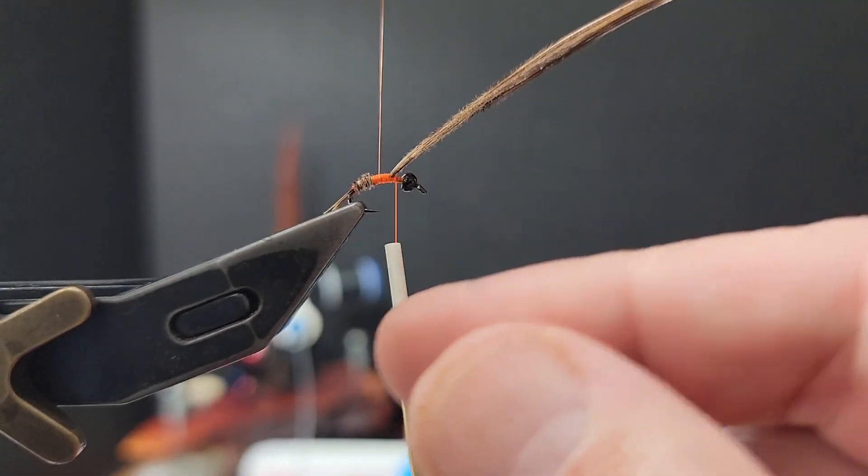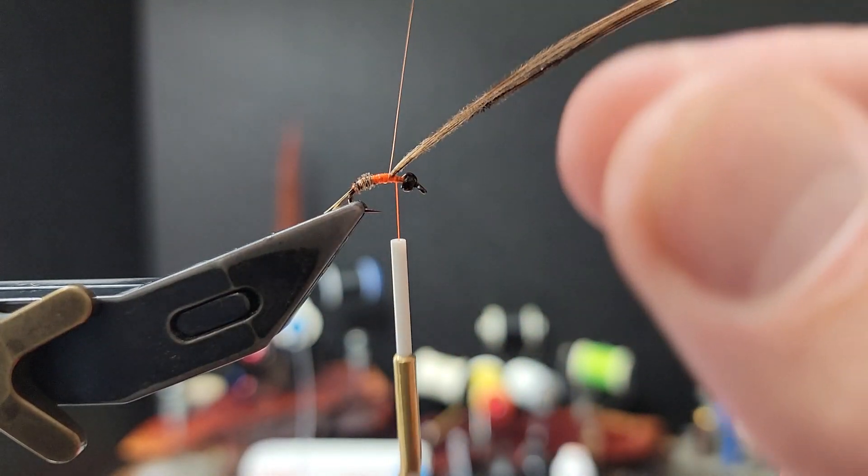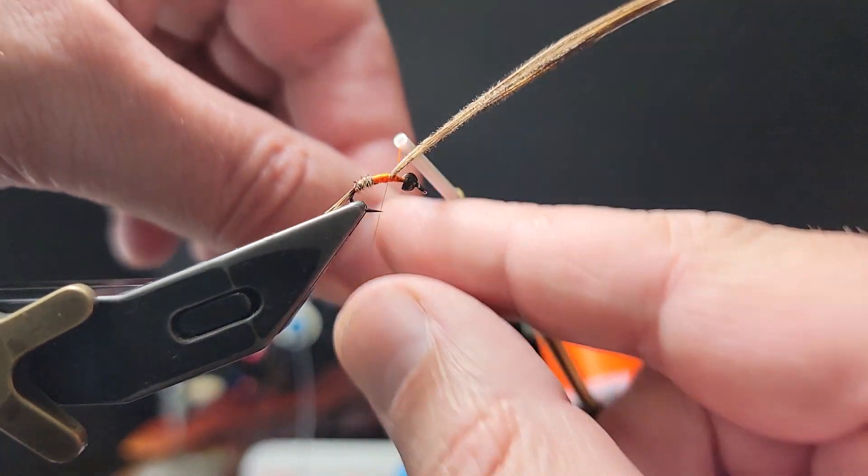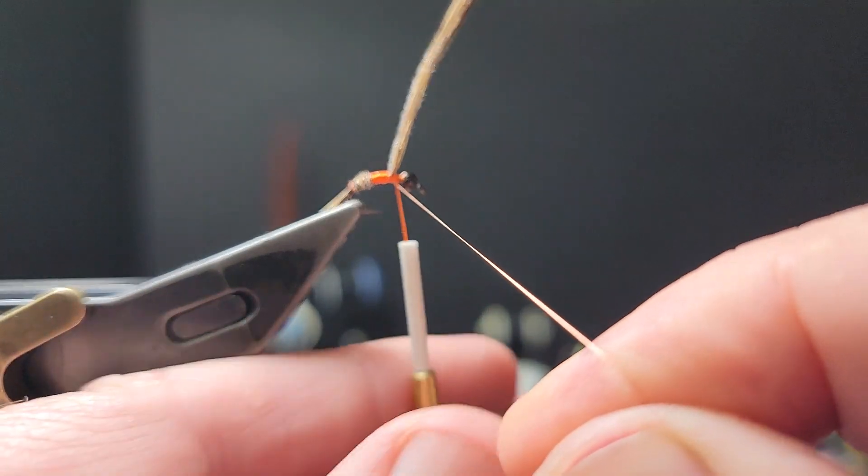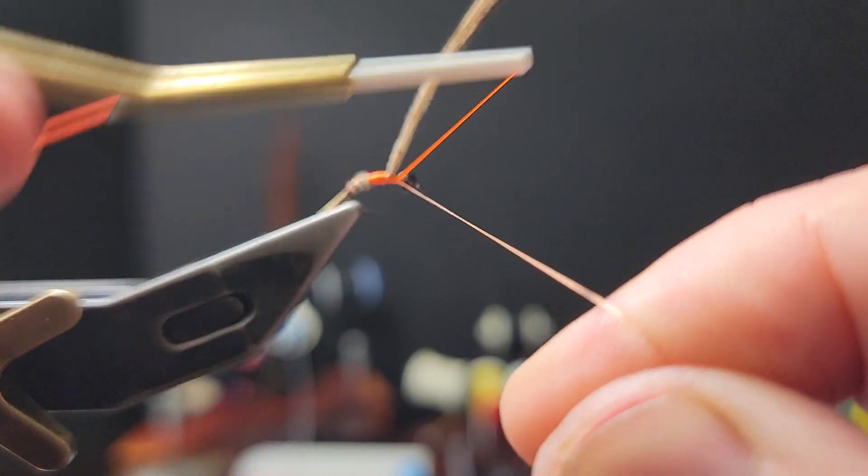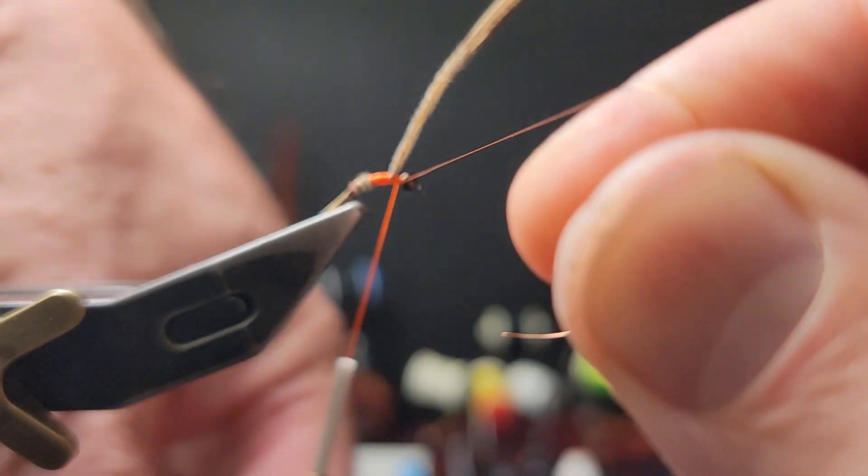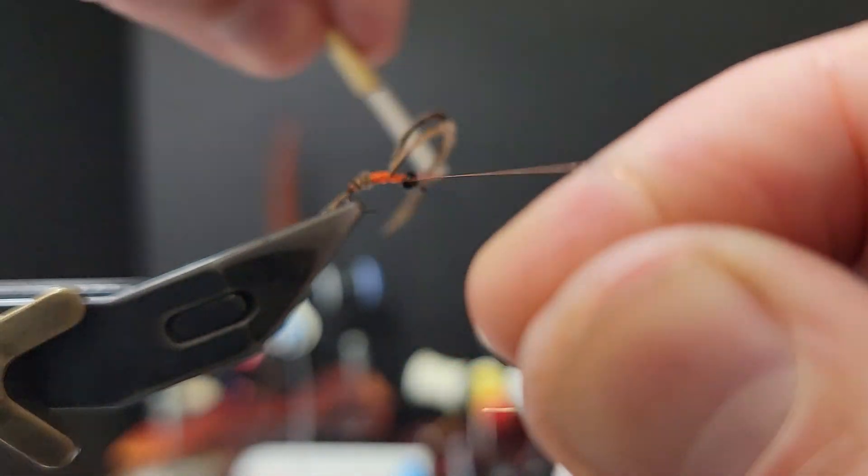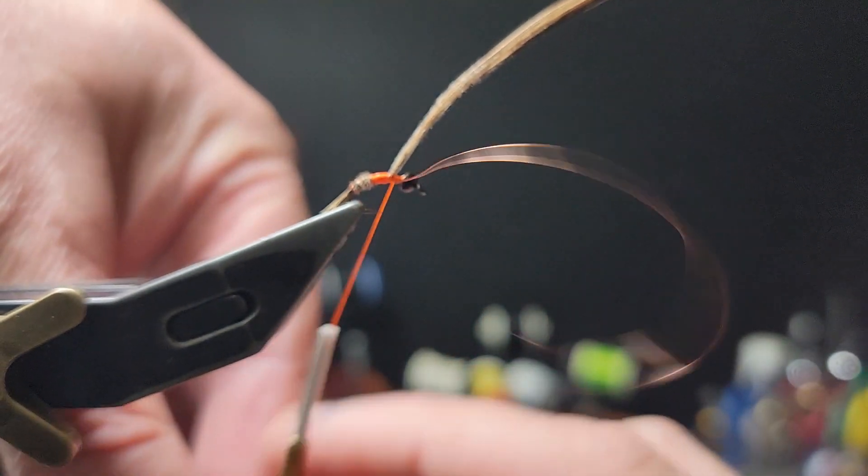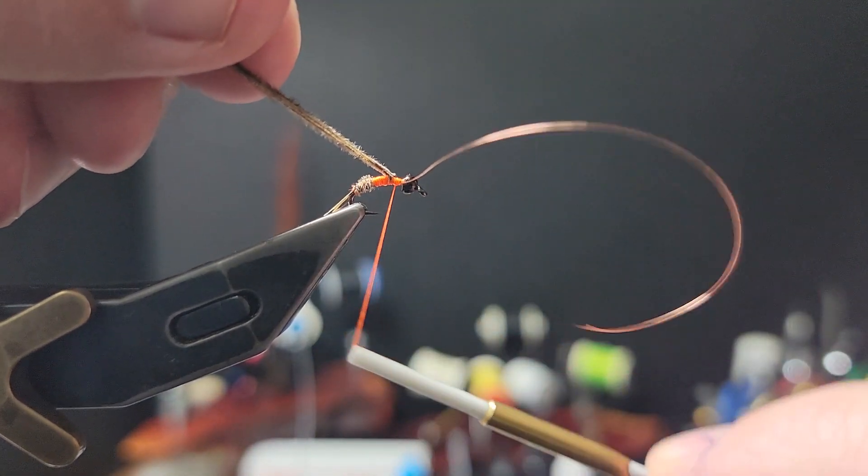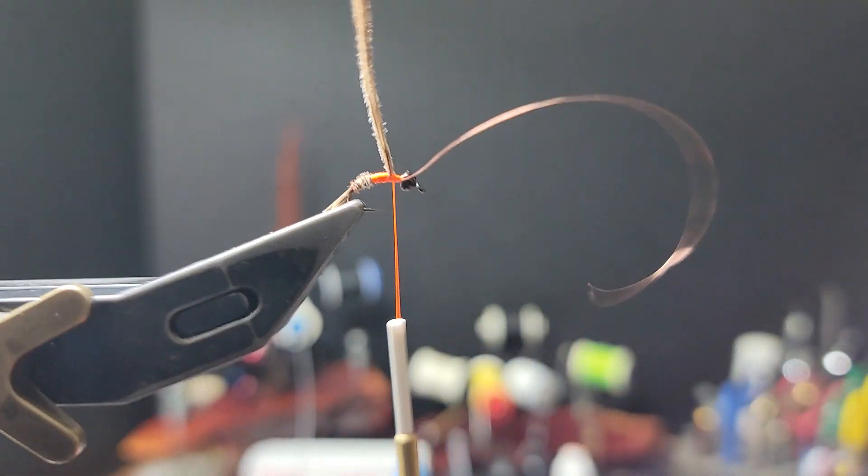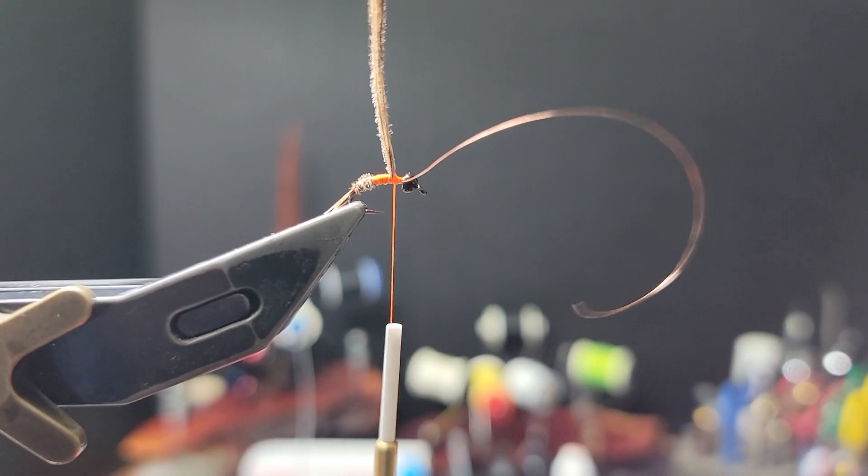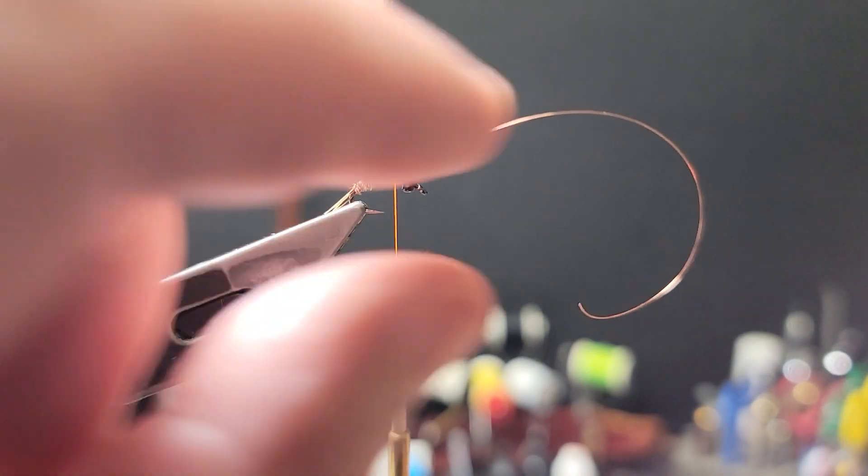Which, incidentally, you can tie this in a yellow during the sulfur PMD hatch. You can do it in olive for the blue wings, BWOs, hatches. Obviously, vary your sizes.